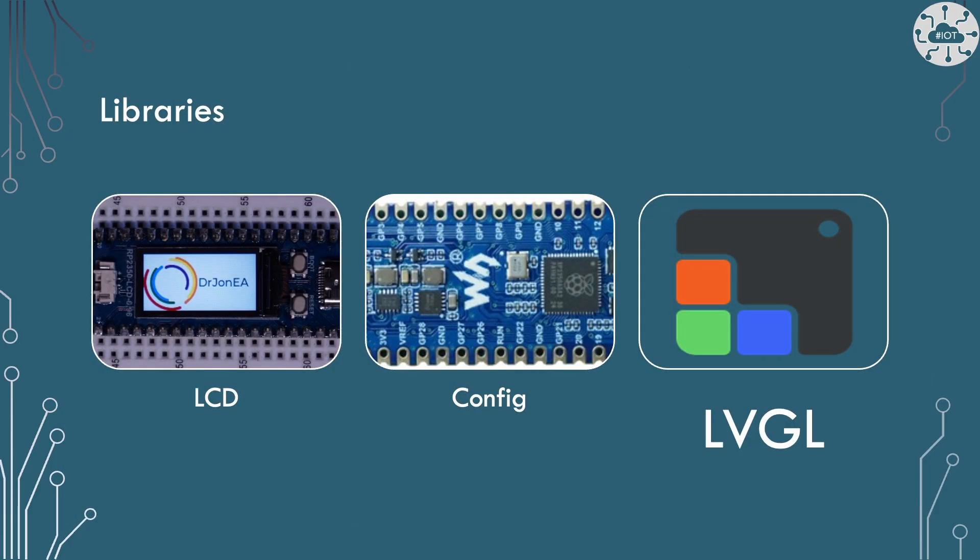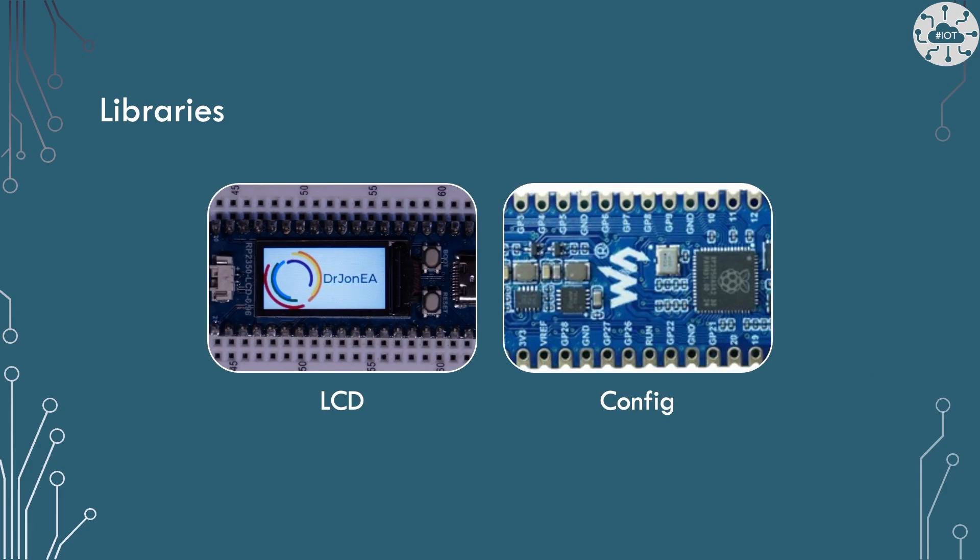Now, the board ships with three libraries to control it. An LCD library, a configuration library, and LVGL. Now, the LCD library and the config library really are working together. That gives you the base control over this board and the ability to actually put things on the display. So the LCD driver really controlling the chip itself and the config showing how that chip is actually interfaced into the RP2350.